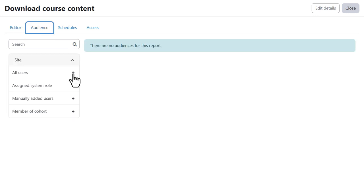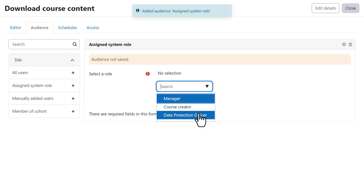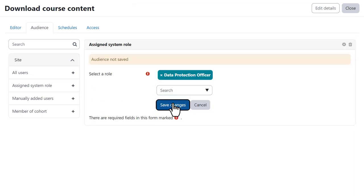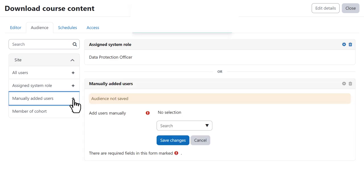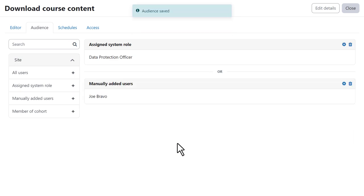From Audience, our administrator can specify who will see this report. For example, those with a specific system role, named individuals or members of a cohort.